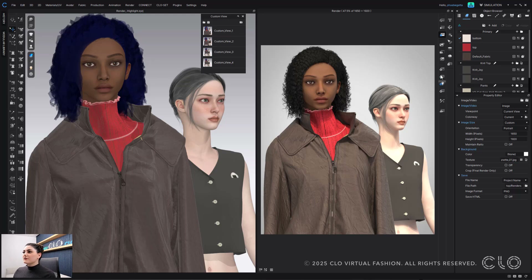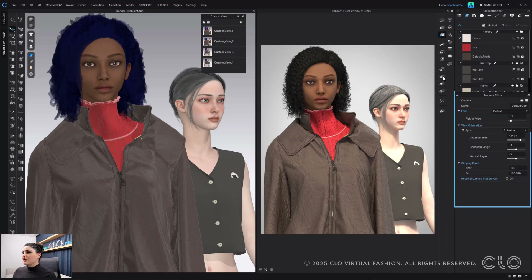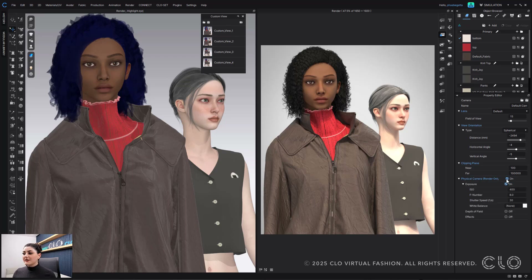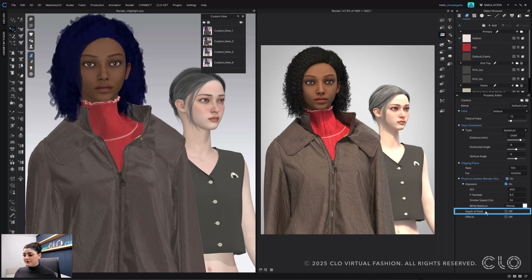If I go down to the camera icon here in my render window under my render toolbars, you'll see there are a few options within your property editor. There's a whole section here called Physical Camera — Render Only. If you check this on, you can then start to control a lot of things with the actual camera, one of them being depth of field.